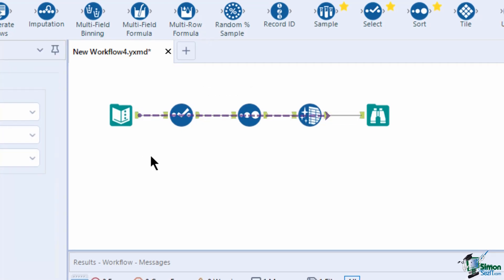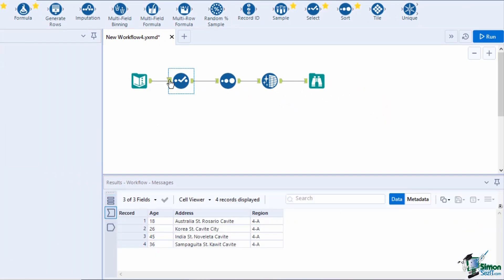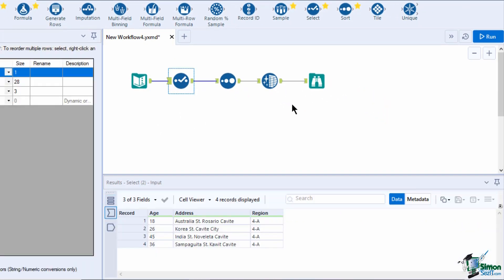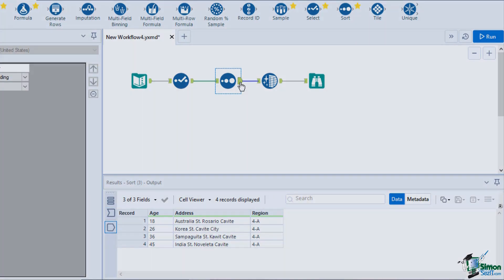By clicking the input anchor of each tool, you can view data coming into the tool by looking at the results window. Likewise, to view the data coming out of the tool, meaning it has already applied the step process indicated on the tool, click on the output anchor.